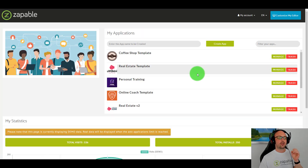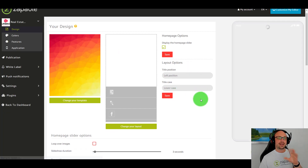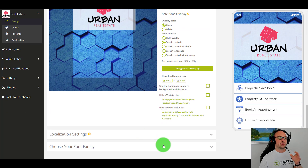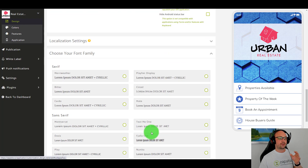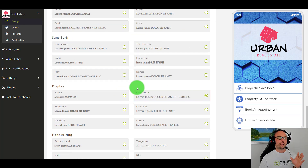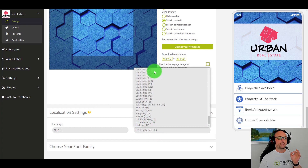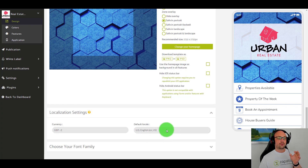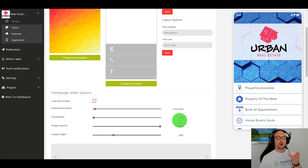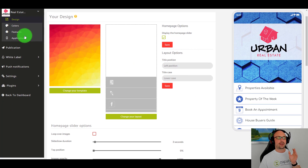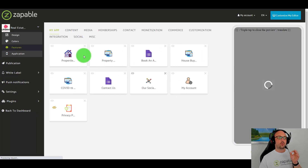We'll go to the real estate template. As I was saying about fonts — if you want to change your font size you can do it all here, you can pick the fonts you want. You can also change the location. These apps work worldwide, in any country. Now let's have a look at this real estate app where we use it to add property listings.